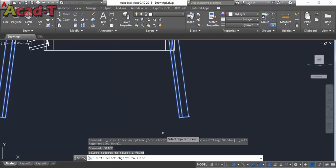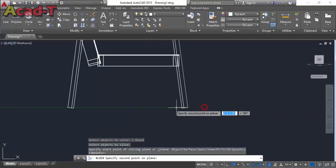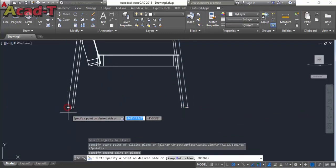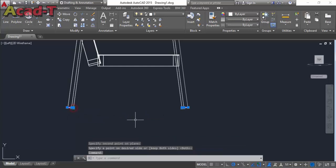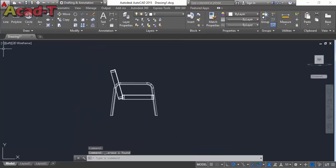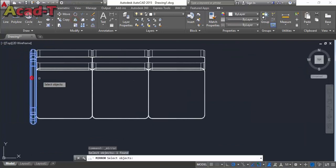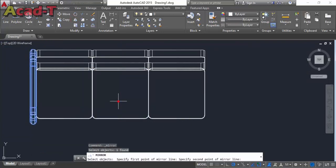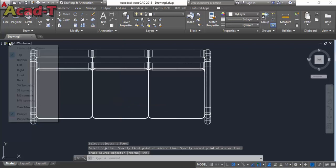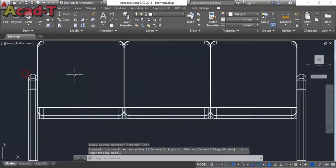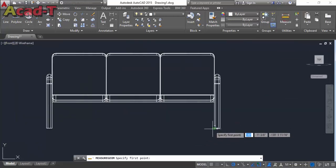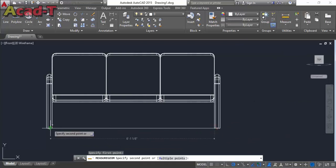Select slice. Now delete this lower part. Now use top view and select mirror command to make this object in the opposite direction. Use front view. First find the distance between these two legs of the couch.